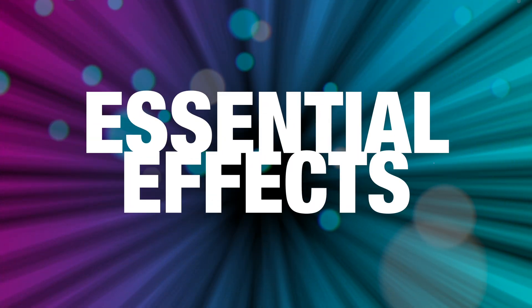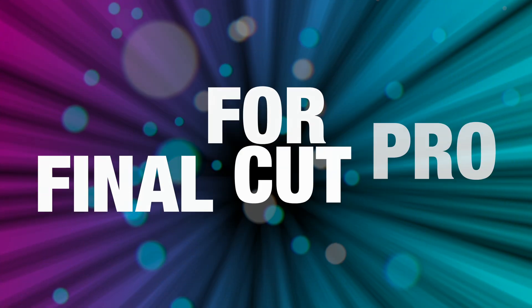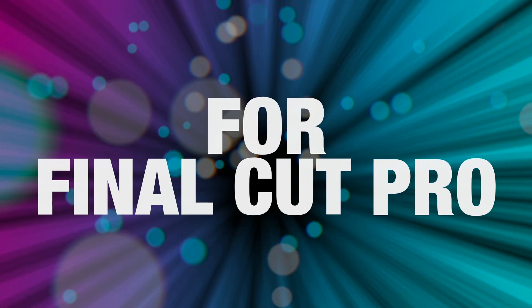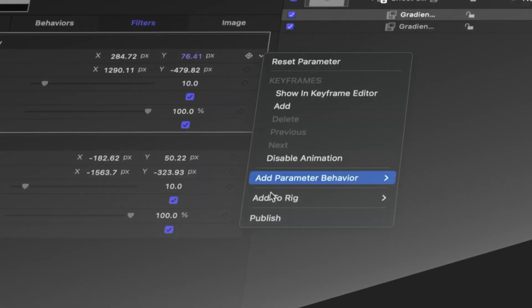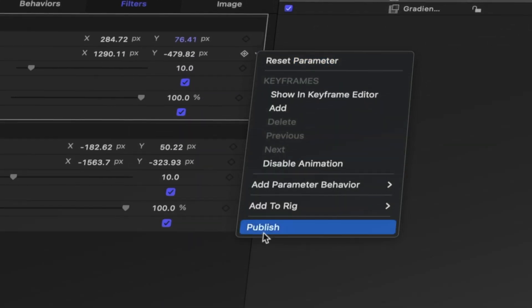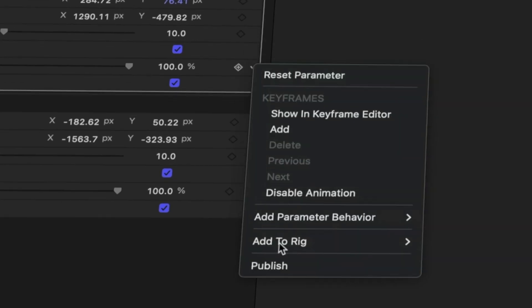Today I've got five essential effects you need in Final Cut Pro. All of these elements are effects that come with Apple Motion but for whatever reason are not published to Final Cut Pro natively. I'm going to go through them one by one and show you every single parameter that you need to publish to Final Cut Pro.